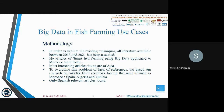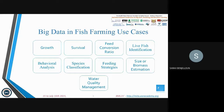The different use cases resulting from this methodology are: fish growth, survival, feed conversion ratio, live fish identification, behavioral analysis, species classification, feeding strategies, size or biomass estimation, and water quality management.